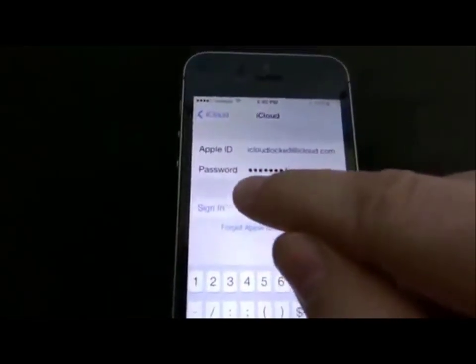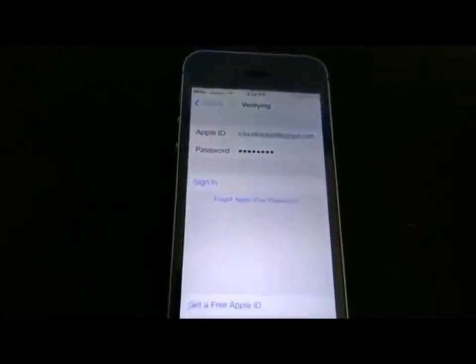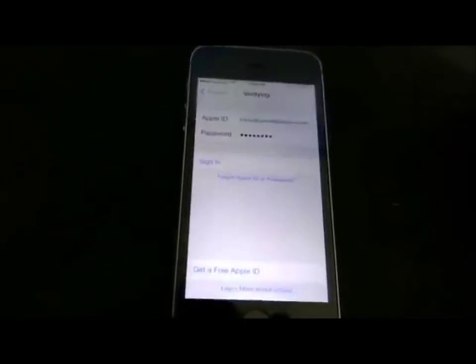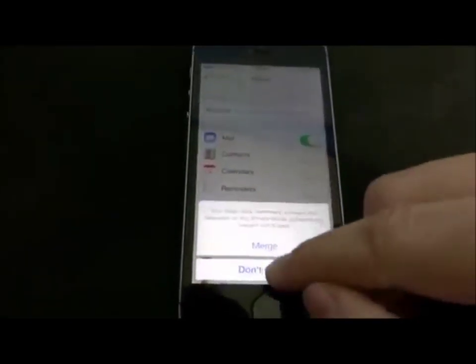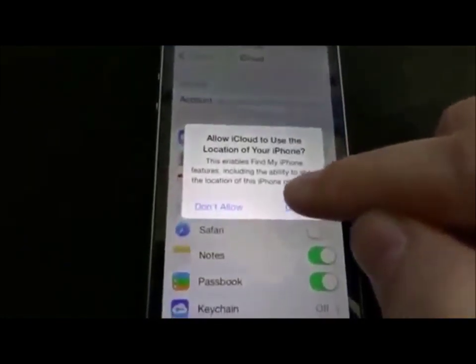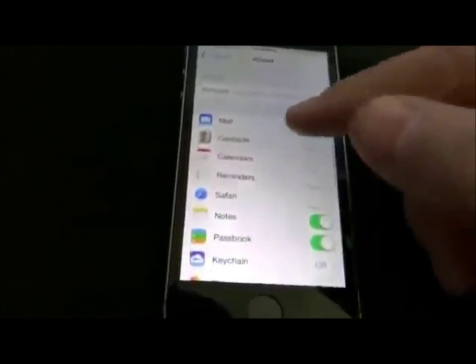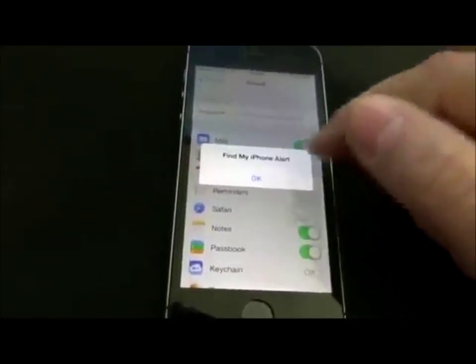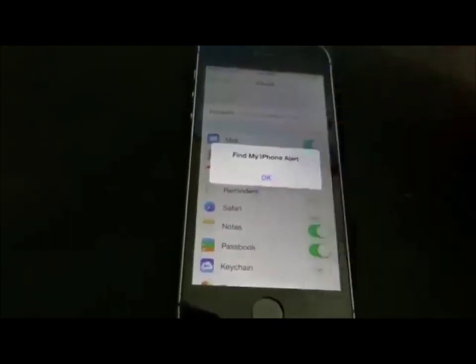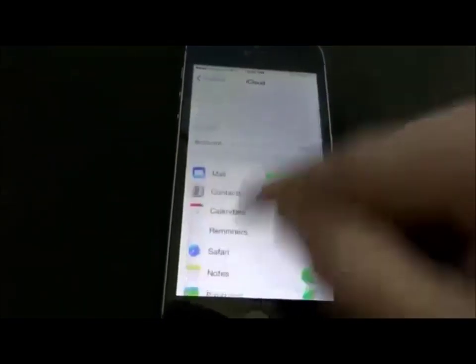Now we'll put in a dummy account — I'll move over while I type in the password, even though it's for a dummy account. It lets you sign in and it'll ask if you want to use the location for your iPhone. So now we're signing into a completely different account, and the alert now pops up, which is kind of weird because we're not in that same account anymore.